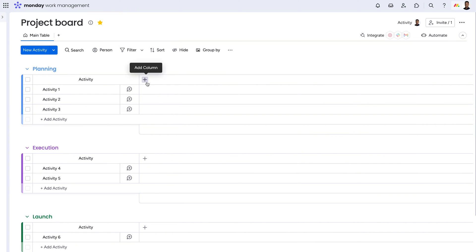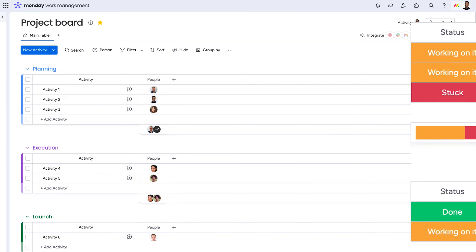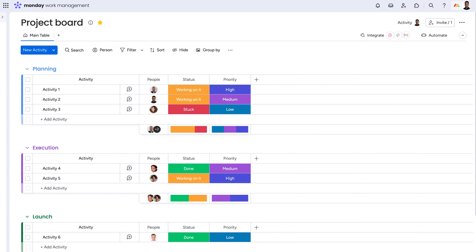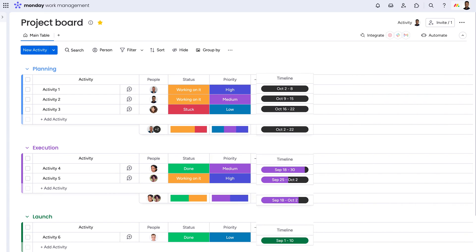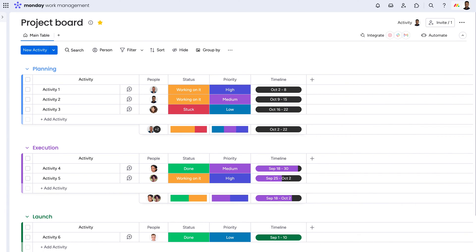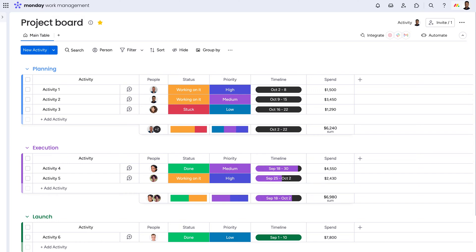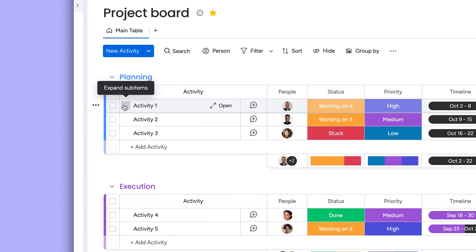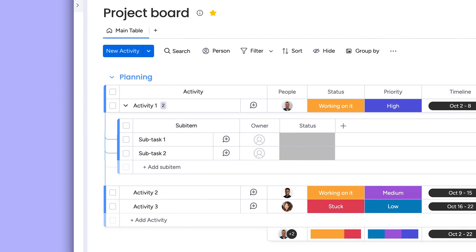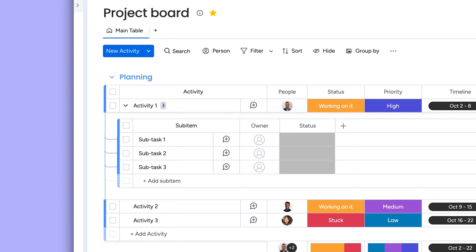From there, we'll add a people column for assigning activities, status columns for progress and priority, a timeline column to manage deadlines, a numbers column for tracking expenses, and we'll add sub-items to break up the larger activities into smaller subtasks with their own status and people columns.